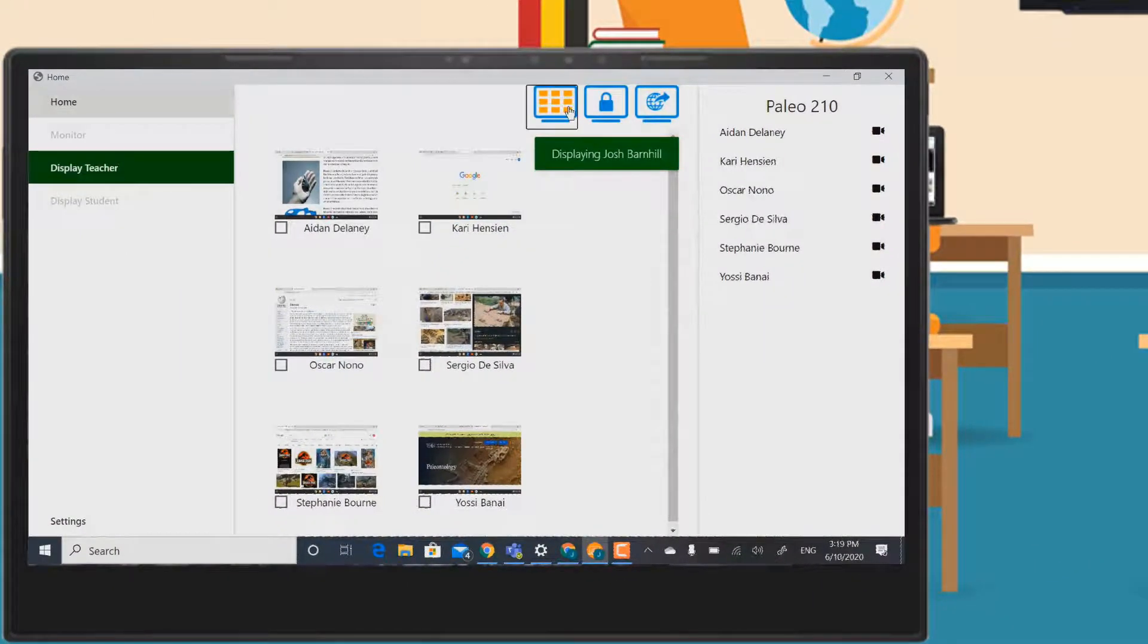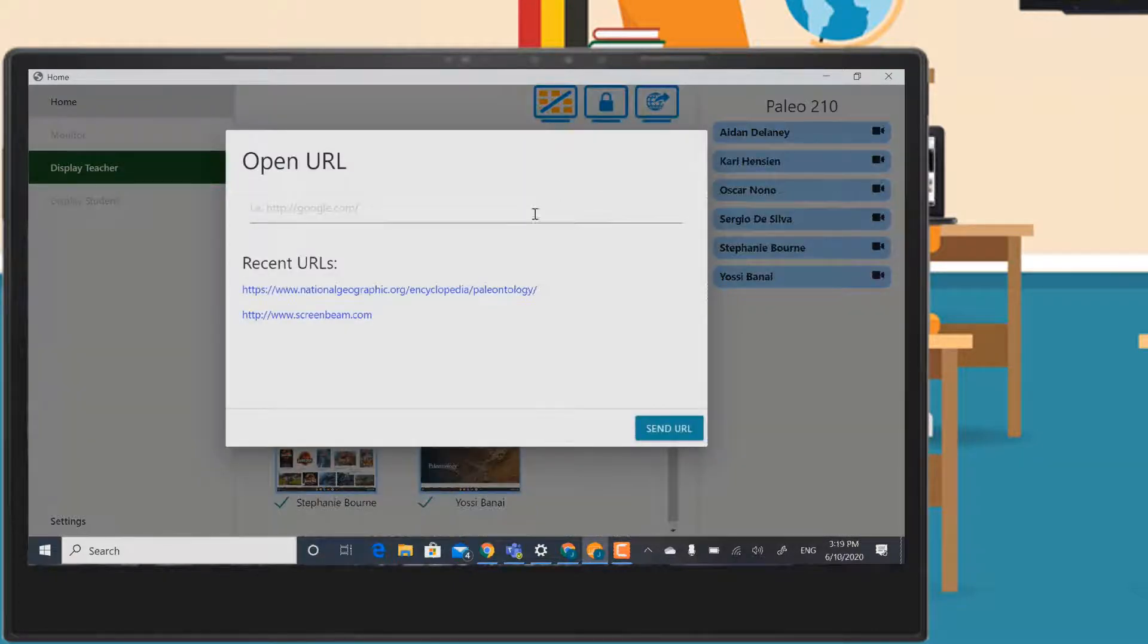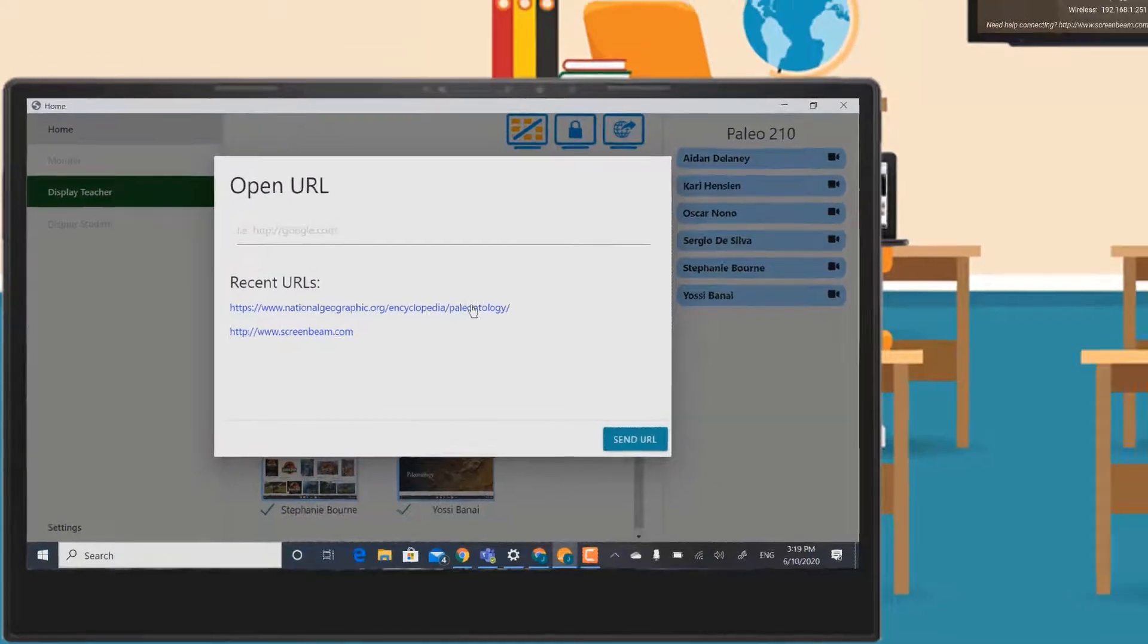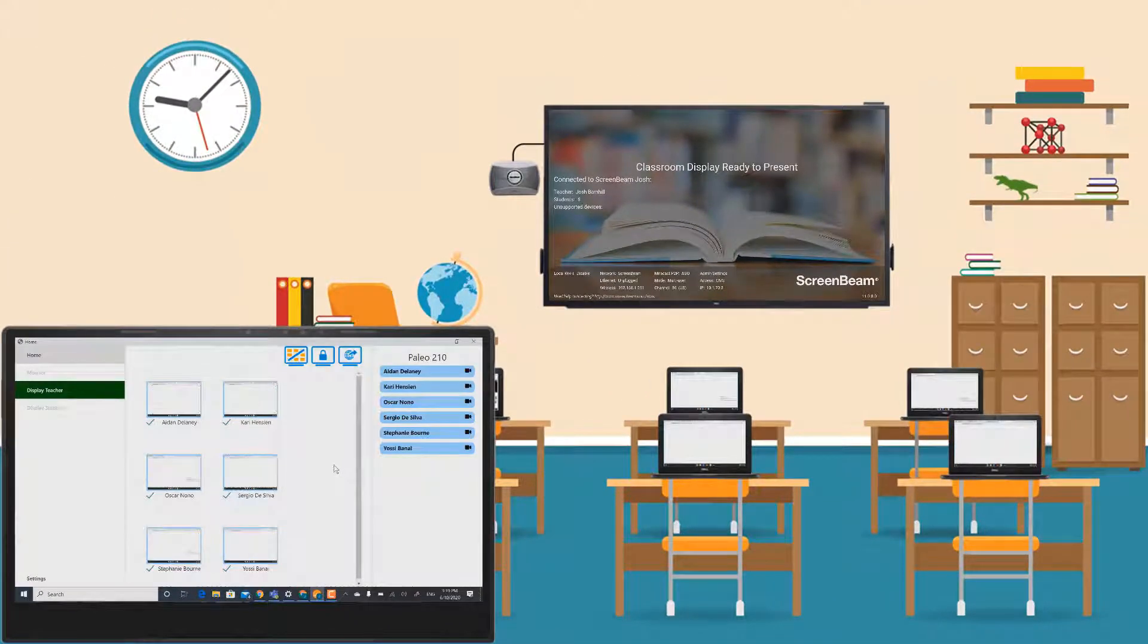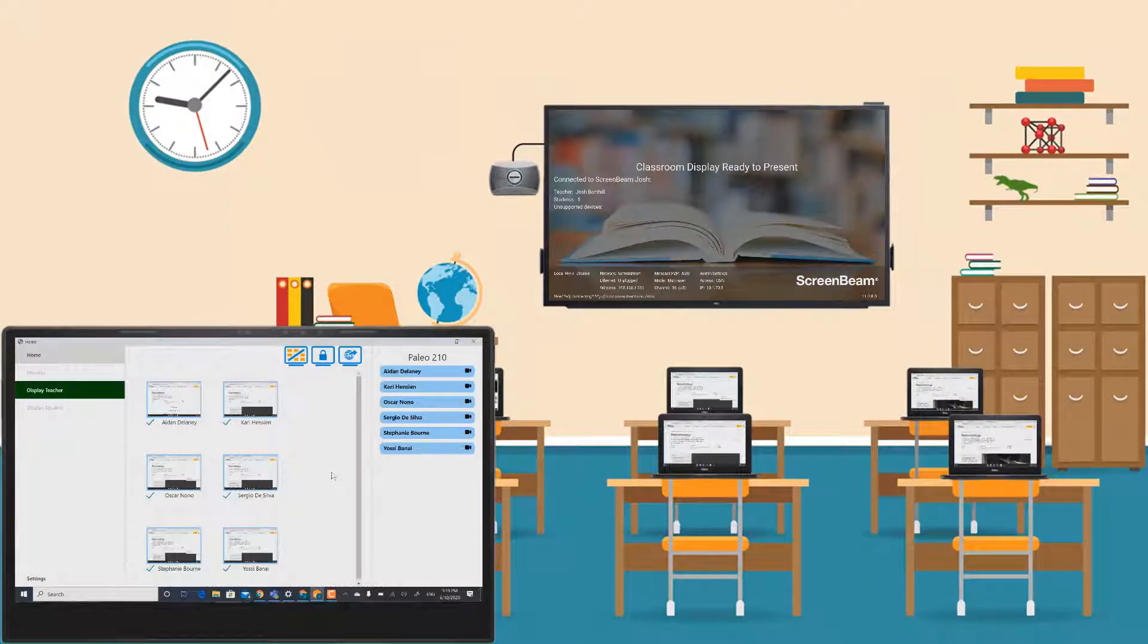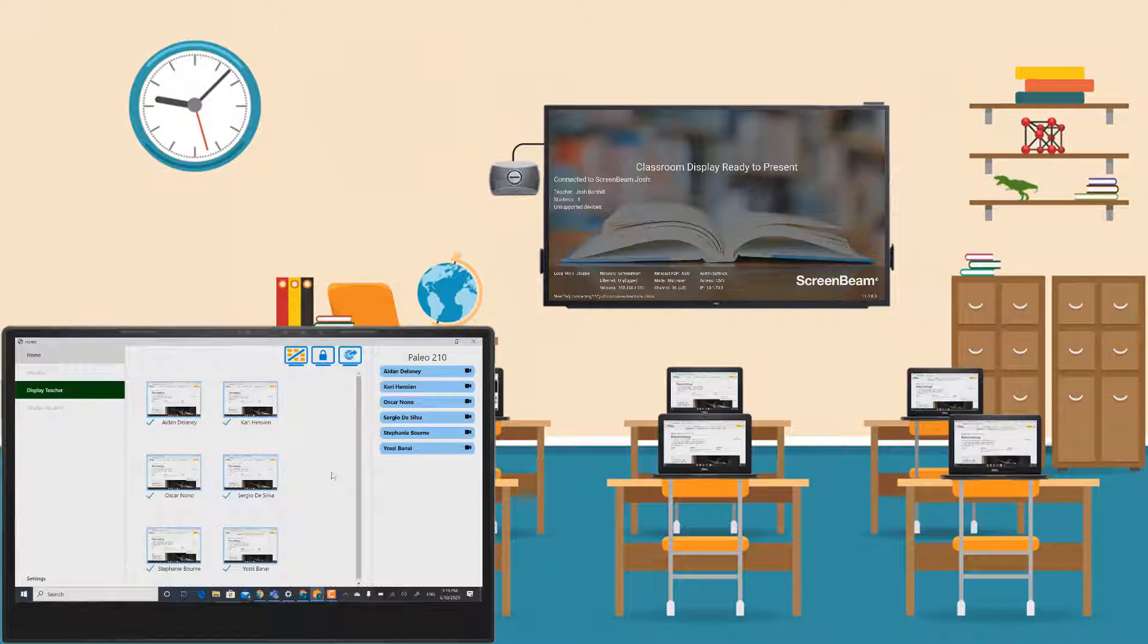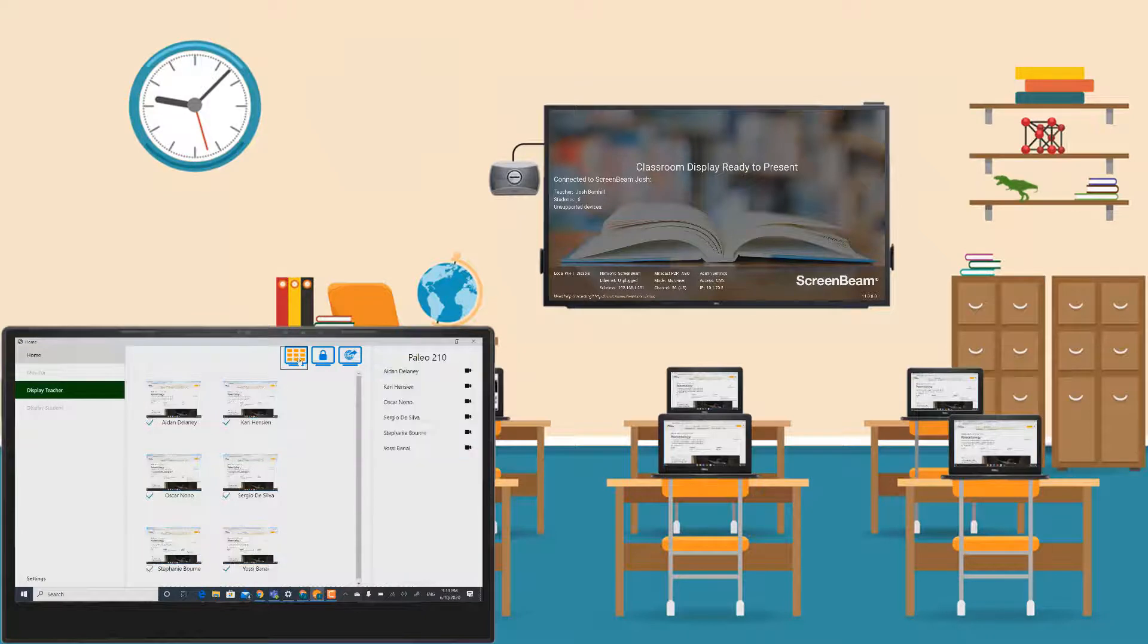Whether displaying screens or not, the teacher can quickly send out a website to all students or a group of students. Simply select the students and enter the URL or select a previously input website to distribute the page across all devices. This feature can save instructional time and get all students back on the same page.